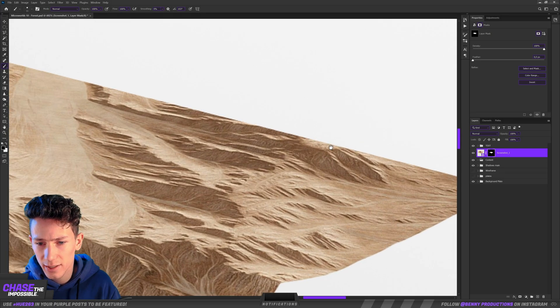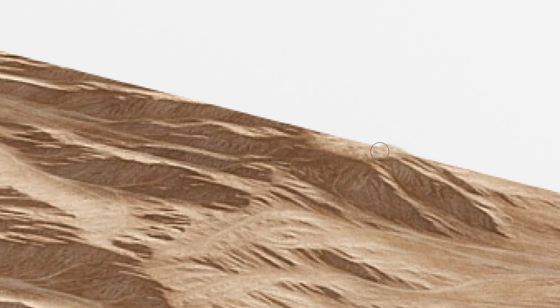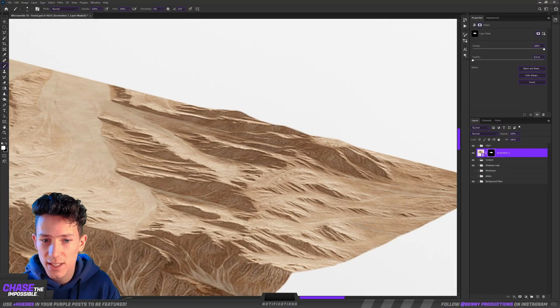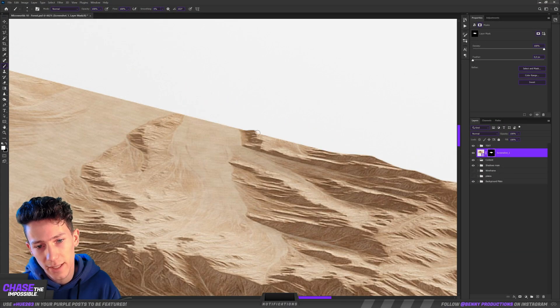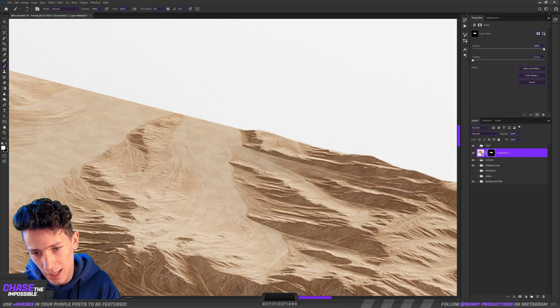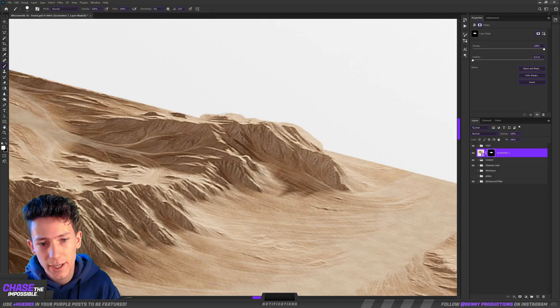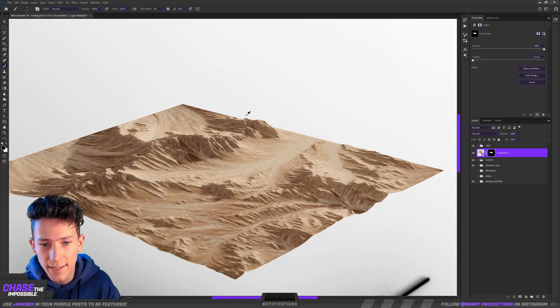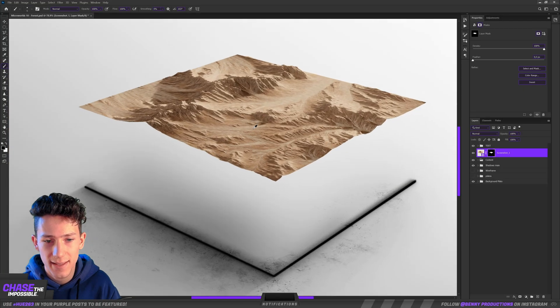Right here it looks like these dunes are cut off, so I'm gonna make sure to paint these back. Once again, this is just guesswork. At the end of the day, you're the boss — you can decide what happens. That looks pretty nice, and I guess that's it.